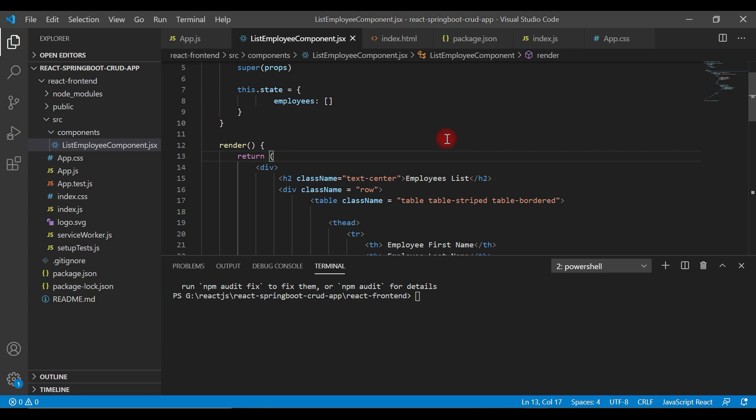I'm going to use Axios HTTP library to make REST API calls. We'll install the Axios library in our React application and write REST client code to call the REST API. Let's add Axios HTTP library in our React application.